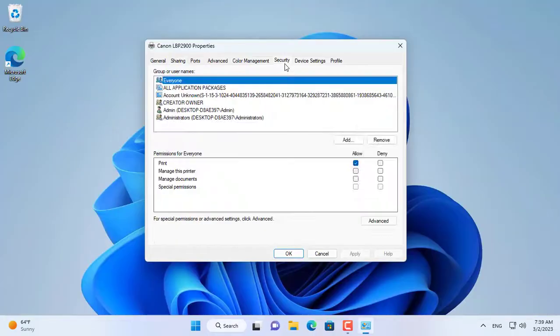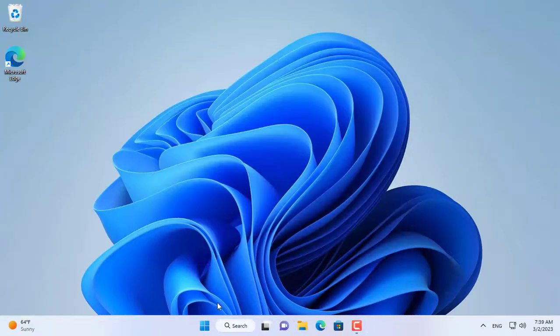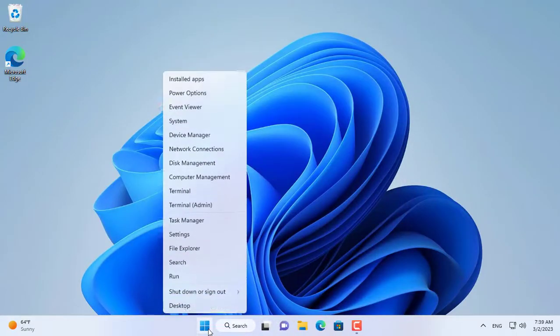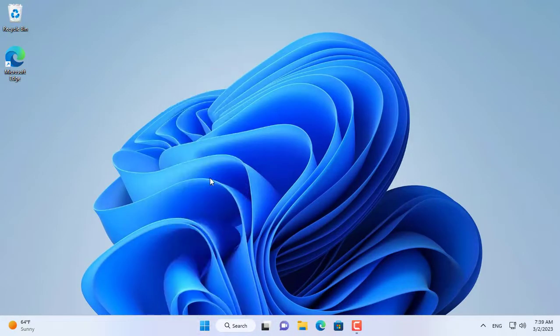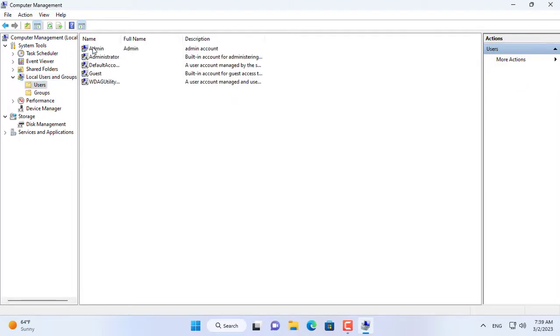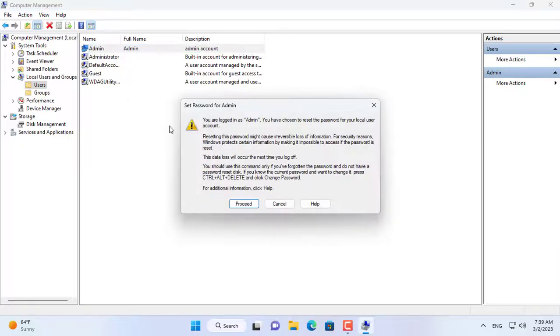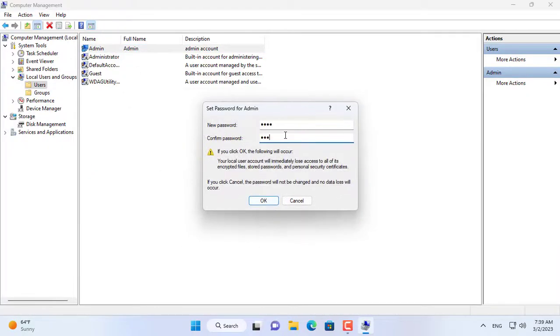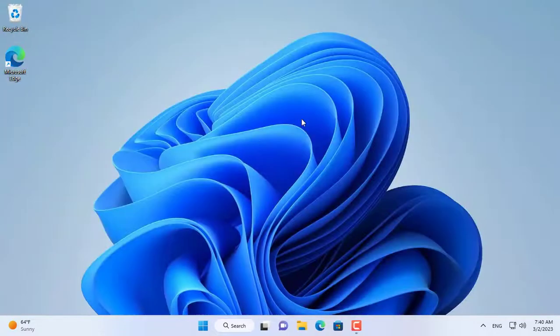You add an account that has the right to print to this printer, here I use the account with the username admin. If this account does not have a password, create a new one. To complete the password setup for your account, you should restart your computer to apply the changes.